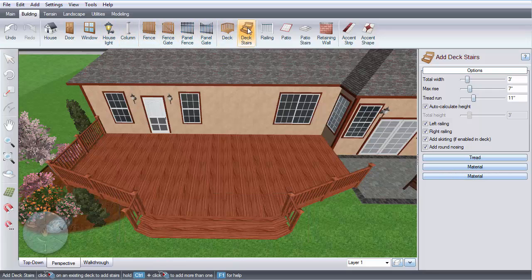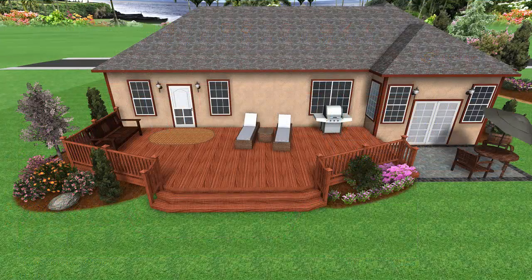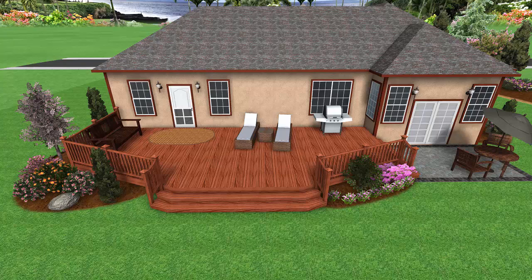Left-click to place the stairs. You can then edit the stairs. Thank you for watching, and be sure to check out Ideaspectrum.com for more information about our software.